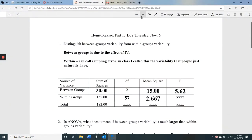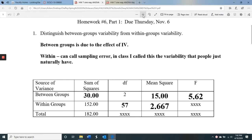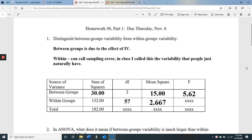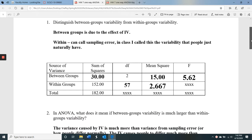Hi everybody. This is hopefully a relatively short video going over the homework for One-Way ANOVA.